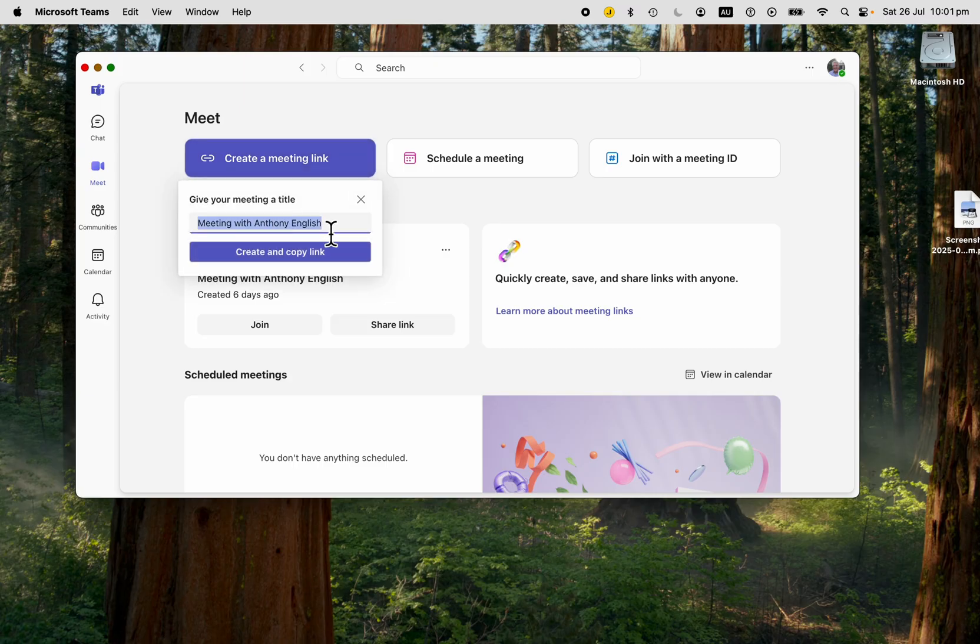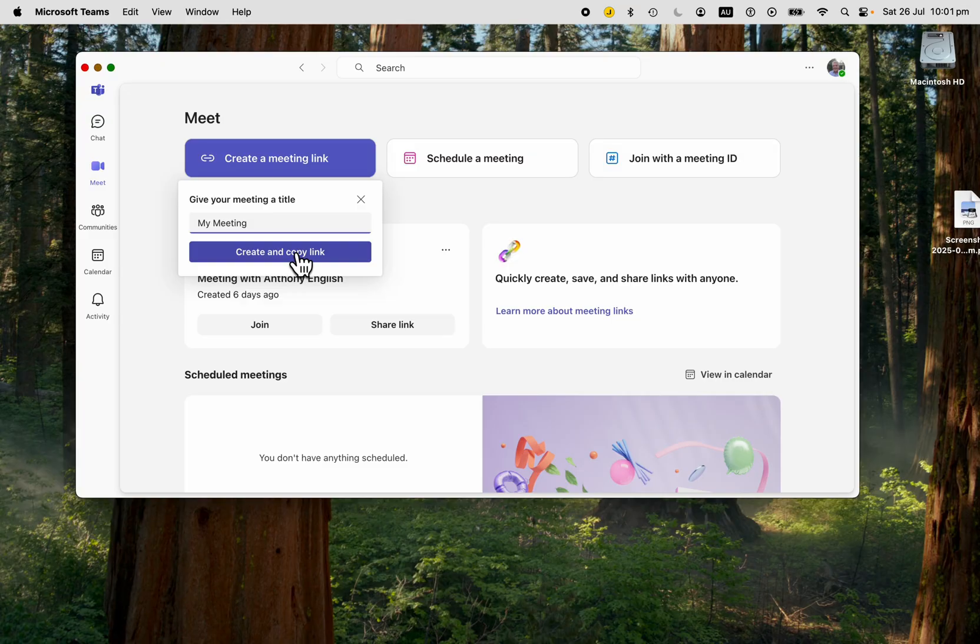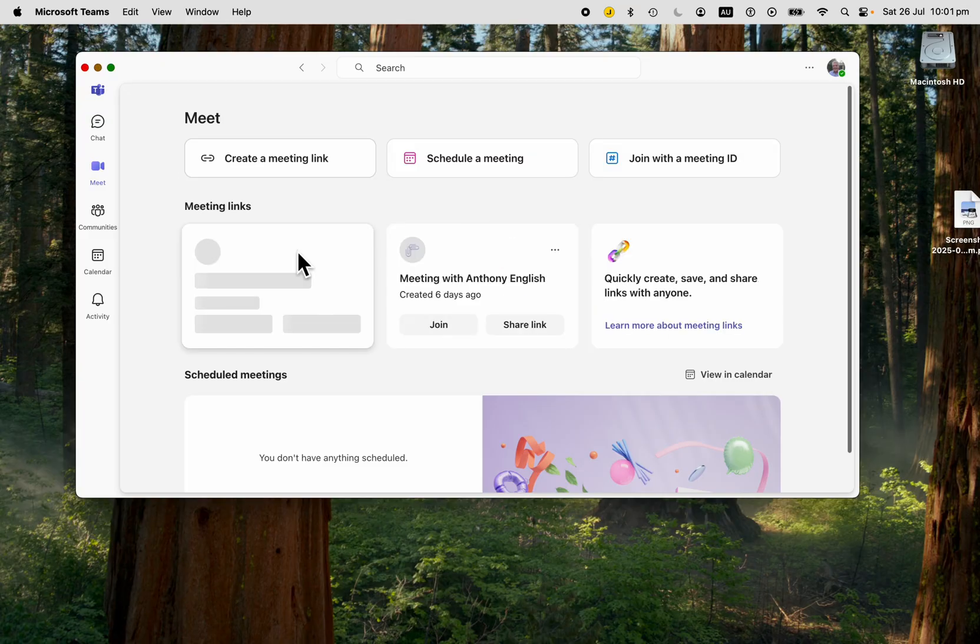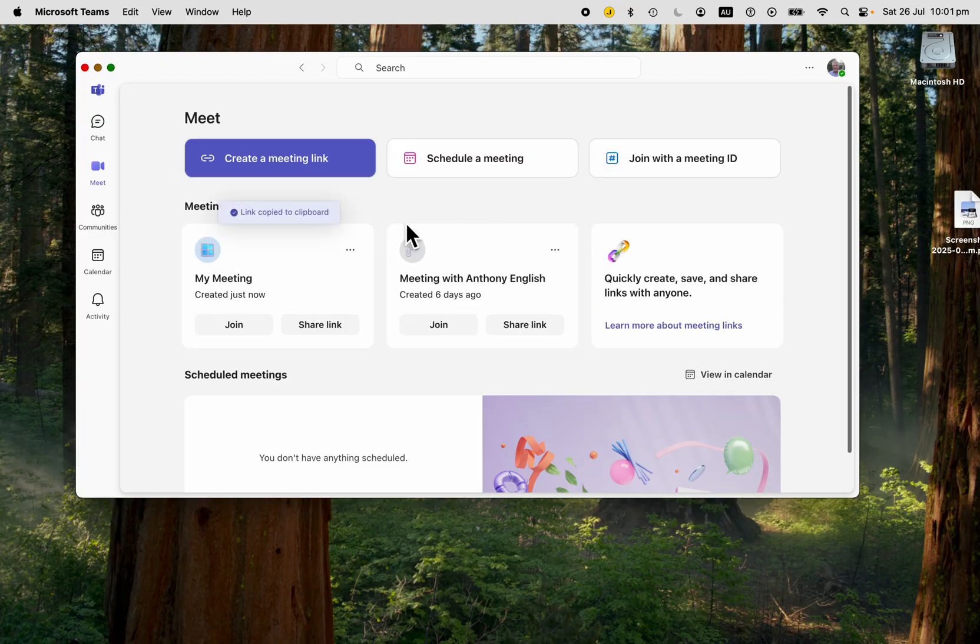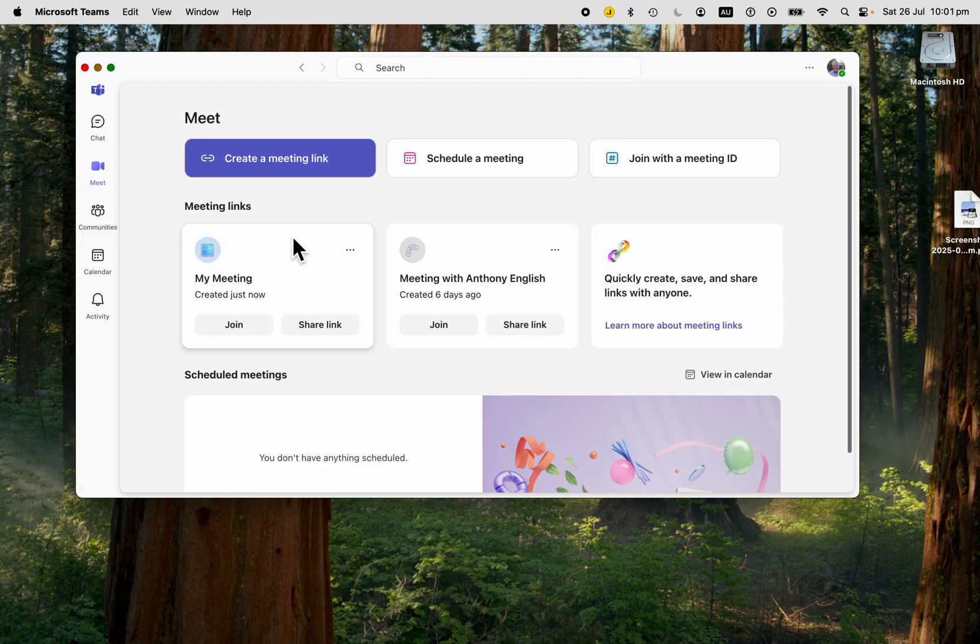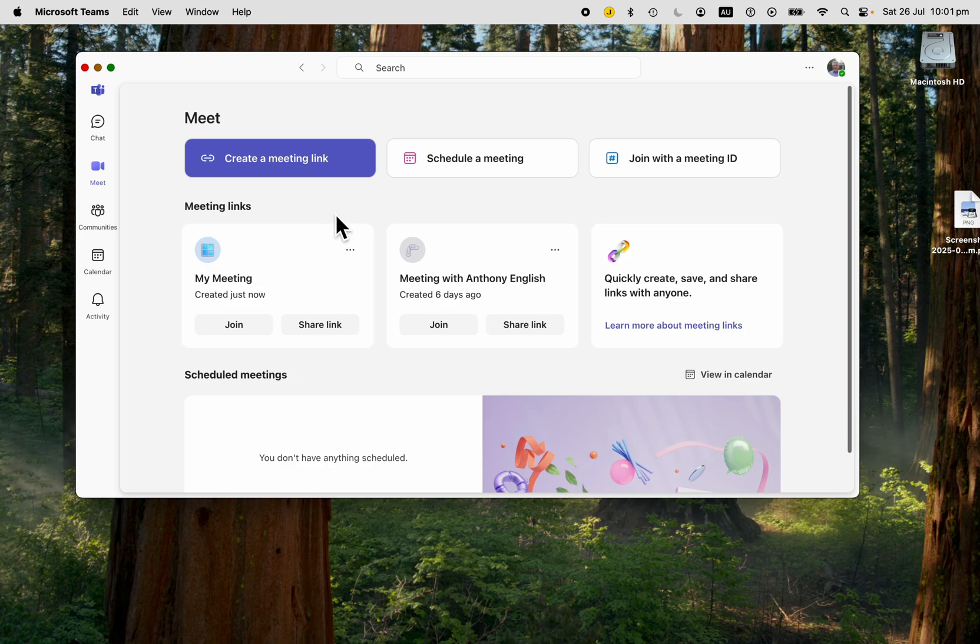Give the title of your meeting and create and copy the link. That will copy it into your clipboard, which you can then share via email or messages.